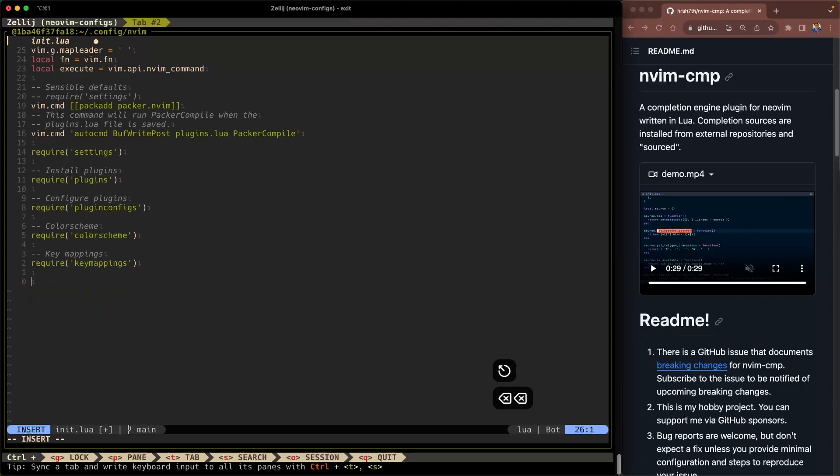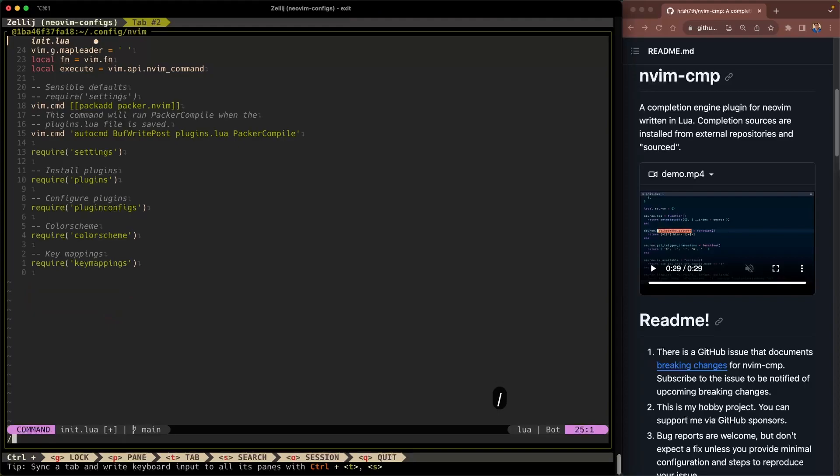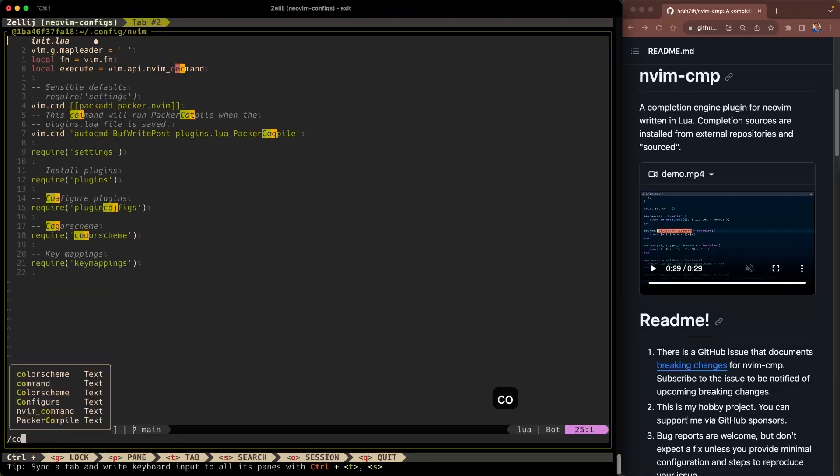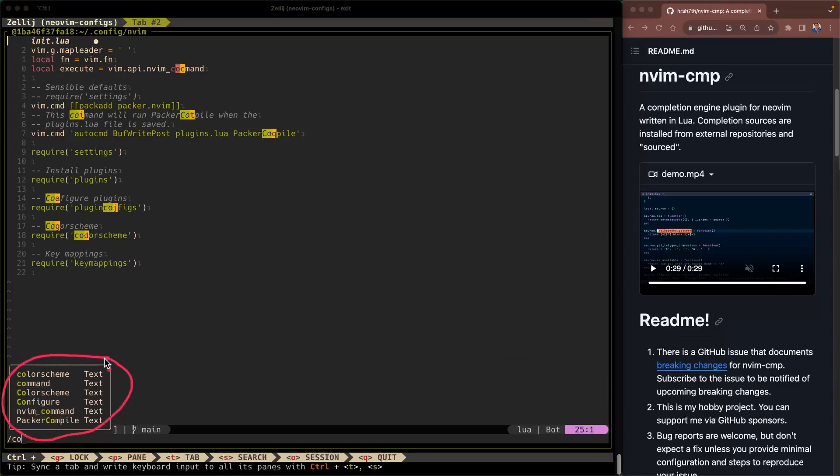All right and another thing that we looked at was search functionality so type forward slash there to search and as I'm typing you can see here that the autocomplete window pops up and all of my options come up as well and the source is text which means it's coming from the buffer.